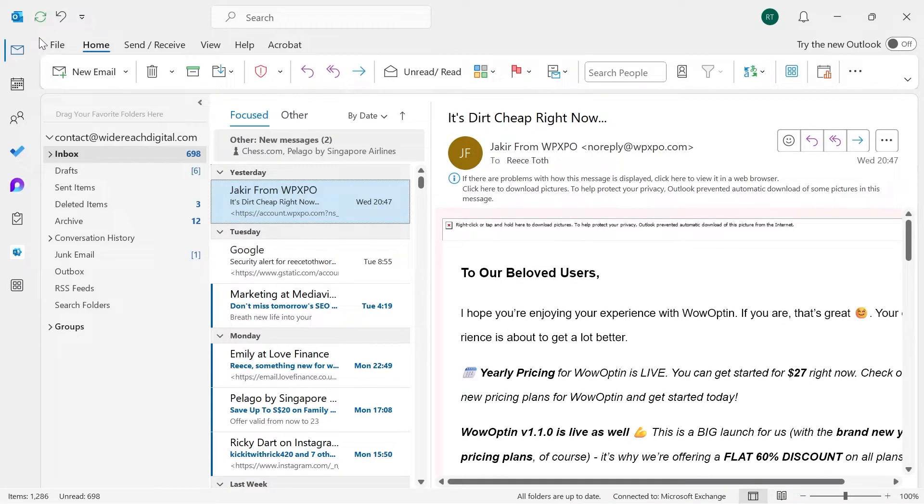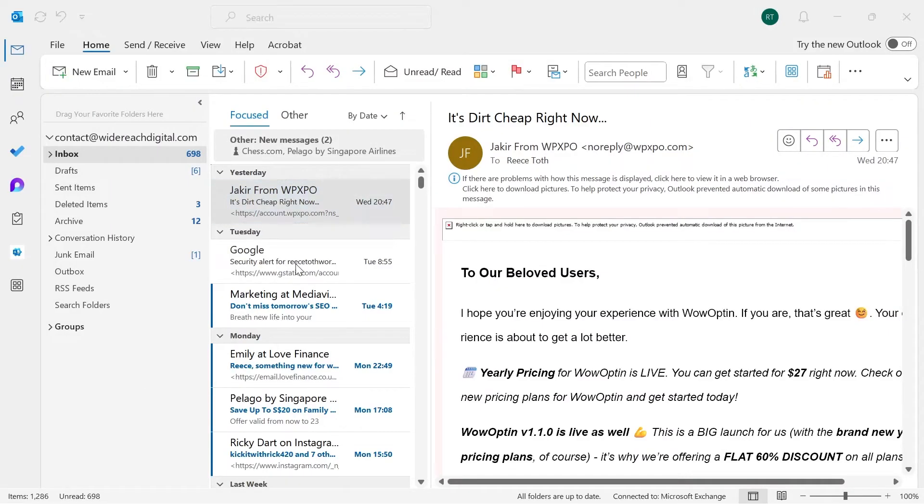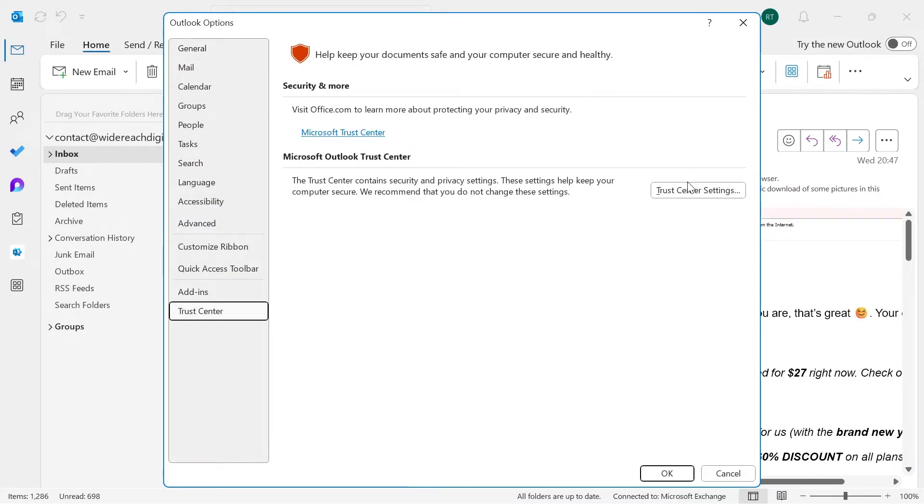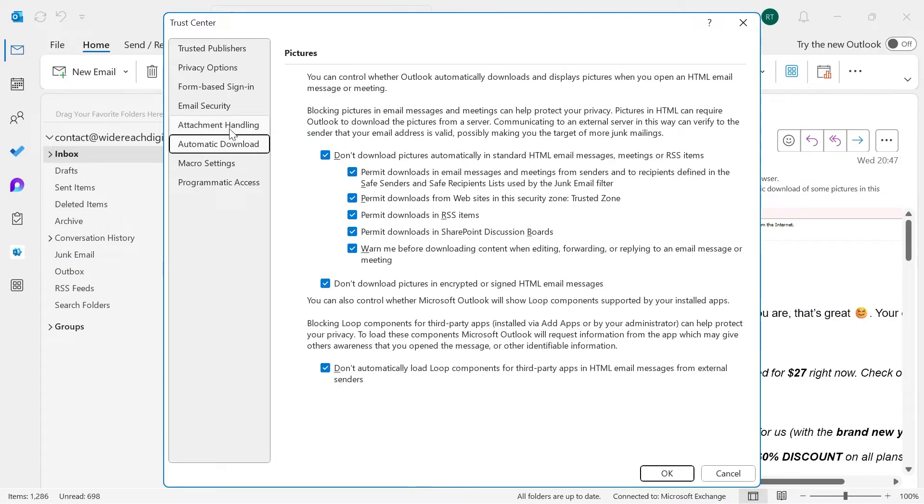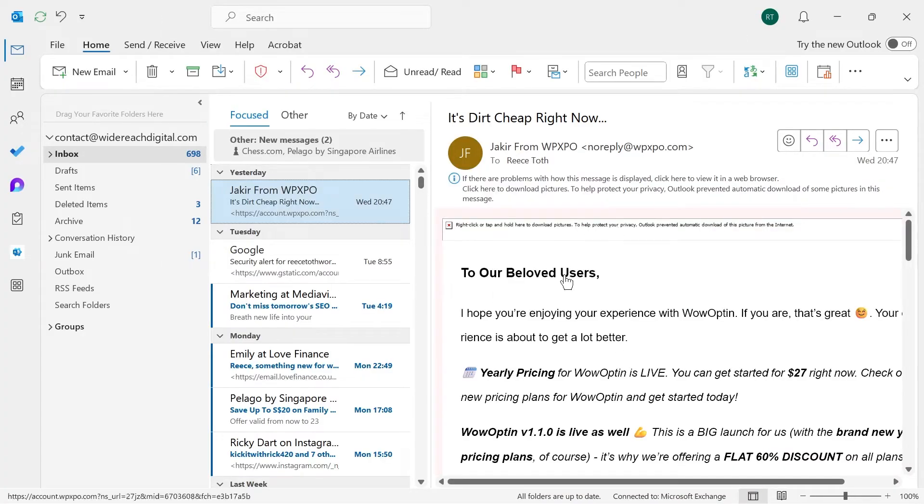Then the first thing we need to do is click on File in the top navigation, click on Options in the left-hand side, select Trust Center, click on Trust Center Settings, click on Attachment Handling, and then make sure this option here, Turn Off Attachment Preview, is unchecked and disabled, and then press OK. Then you can close out of this window and check to see if that solved your issue.